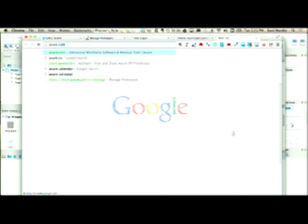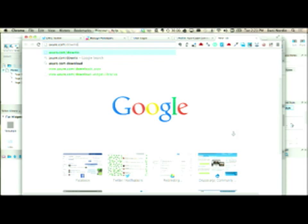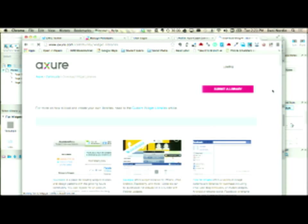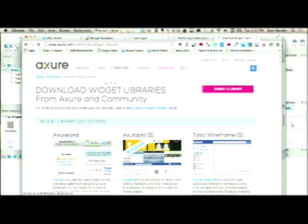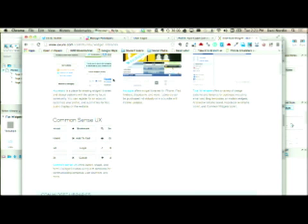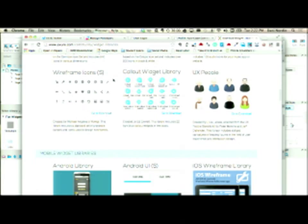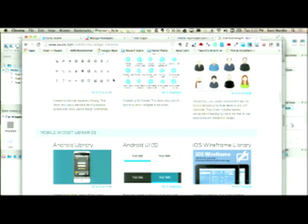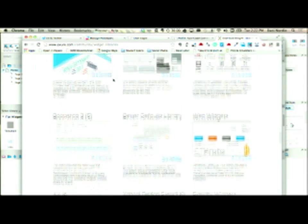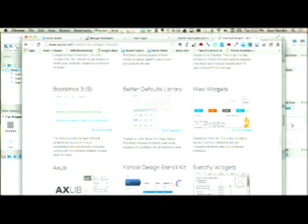If I go to axshare.com/community/widget-libraries, I can actually find a whole bunch of different libraries that I can download — most of them are free. The one I use called Flat Widgets is actually called Web Widgets here. There's also Bootstrap as a widget library.